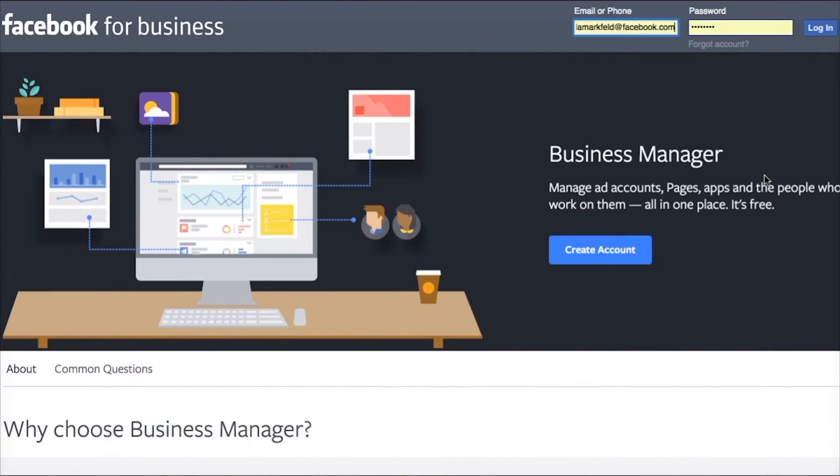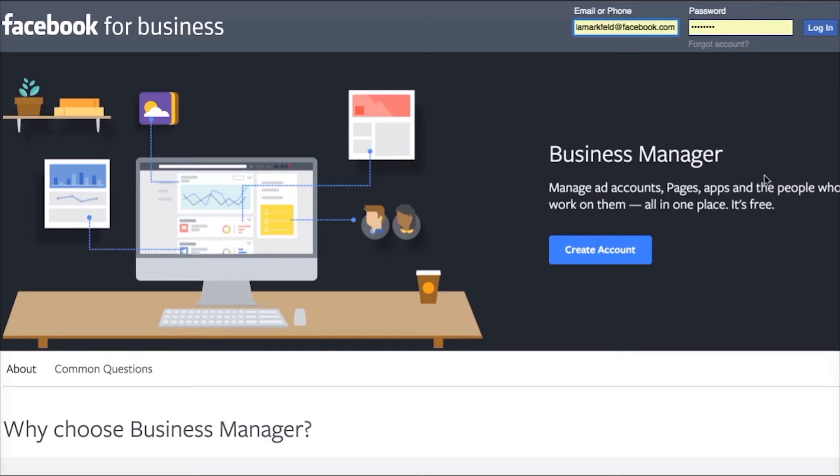So if you head over to business.facebook.com you're going to see a screen just like this one. You need to actually log in to your personal Facebook account. The Business Manager does use your personal account to authenticate you and attach to your profile but it restricts everything within the Business Manager so people don't see your activity, they're not friends with you, they don't see all of your personal stuff.